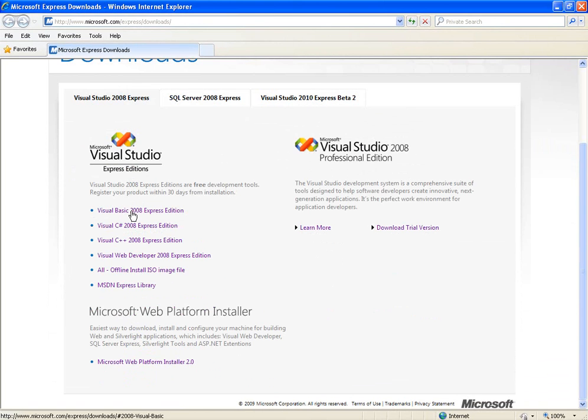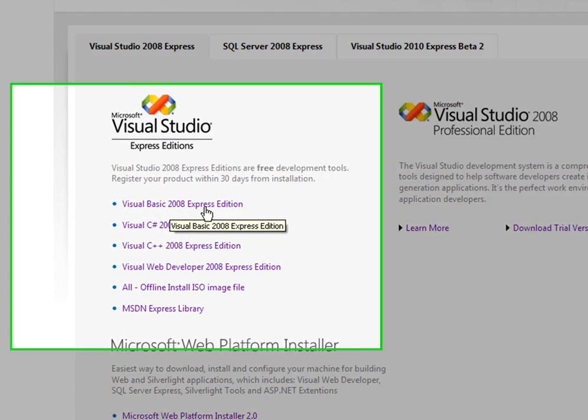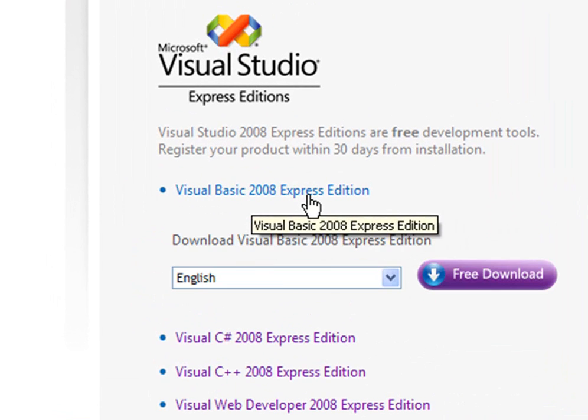But right now I go with Visual Basic 2008 Express Edition. Just click that.